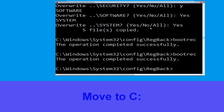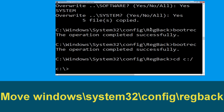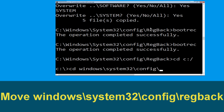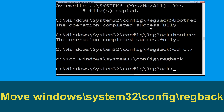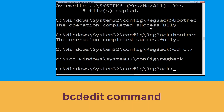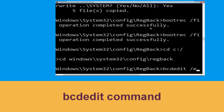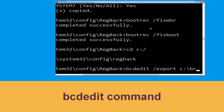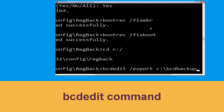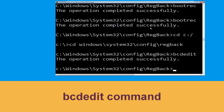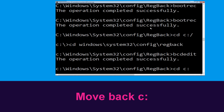Now type cd C:\ and hit Enter. Then type cd windows\system32\config\RegBack and hit Enter. Now type bcdedit /export C:\bcd_backup and hit Enter to execute the command.